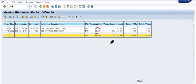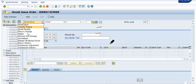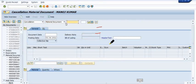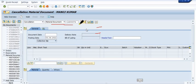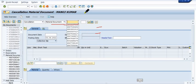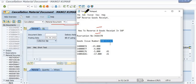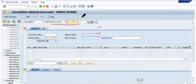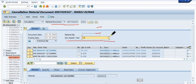Open MIGO, go to the cancellation option, and copy the material document number — you need to fill in the material document number here. These are the quantities available. In the document header text, you can mention 'cancellation of goods issue against maintenance order'.